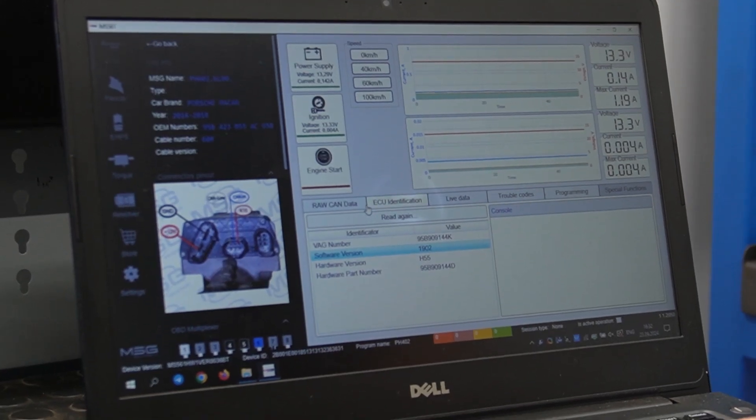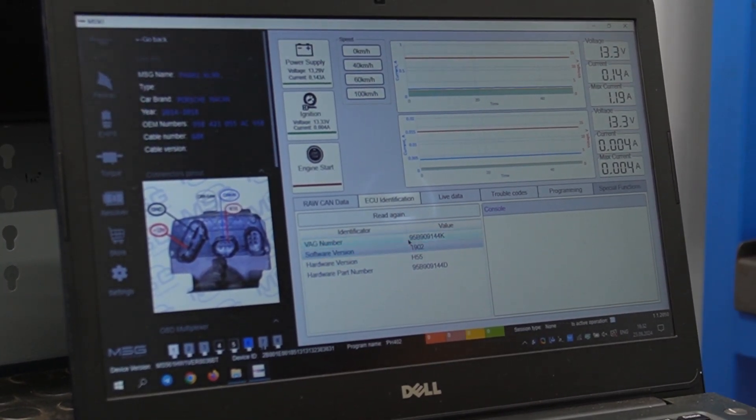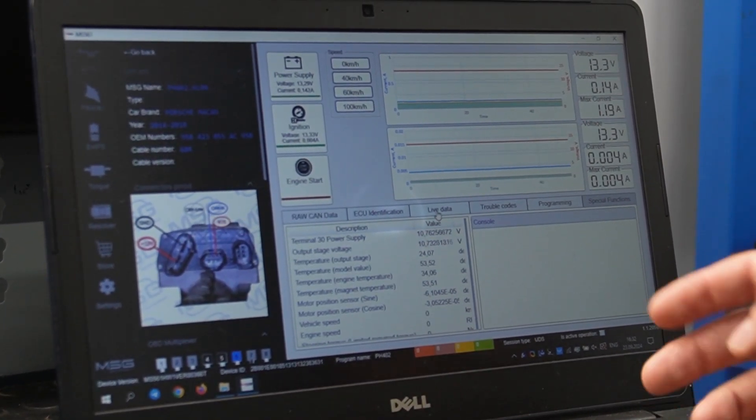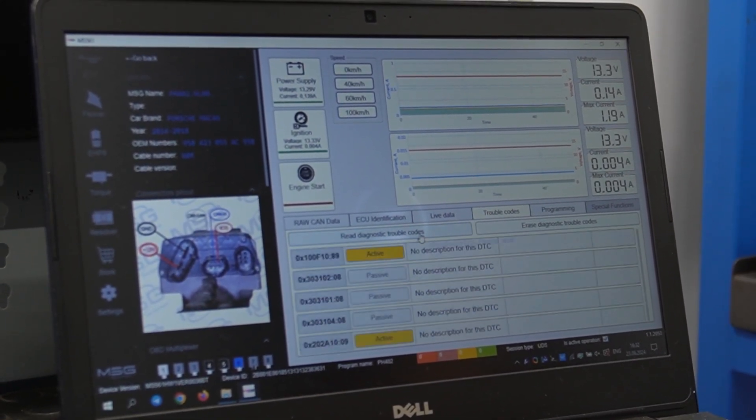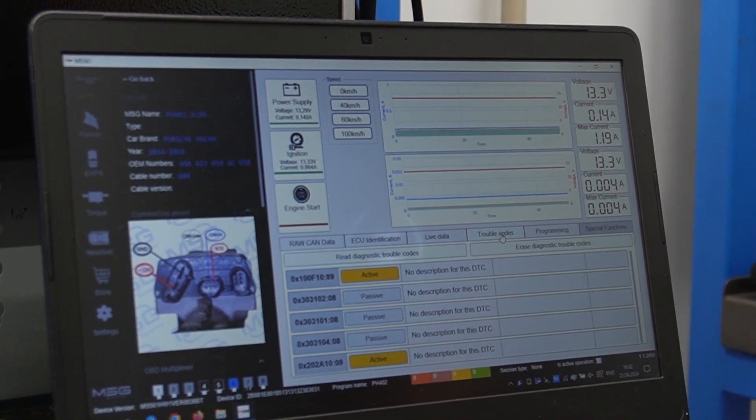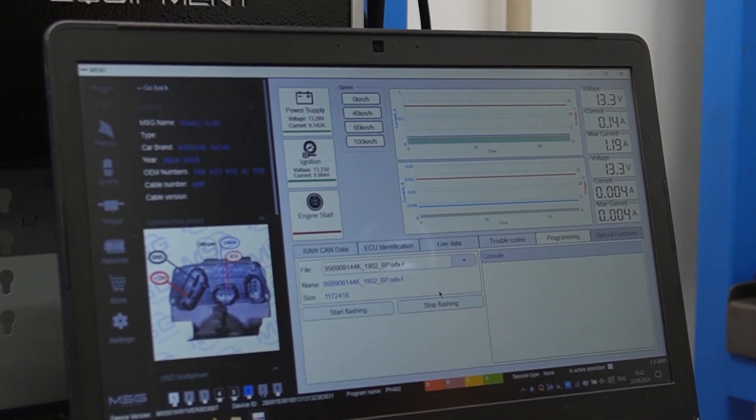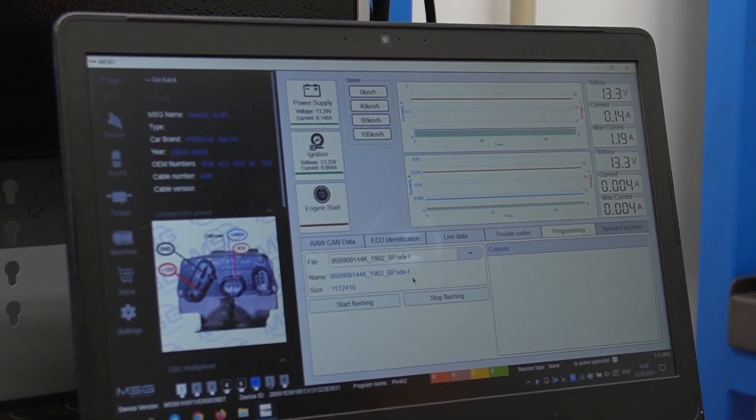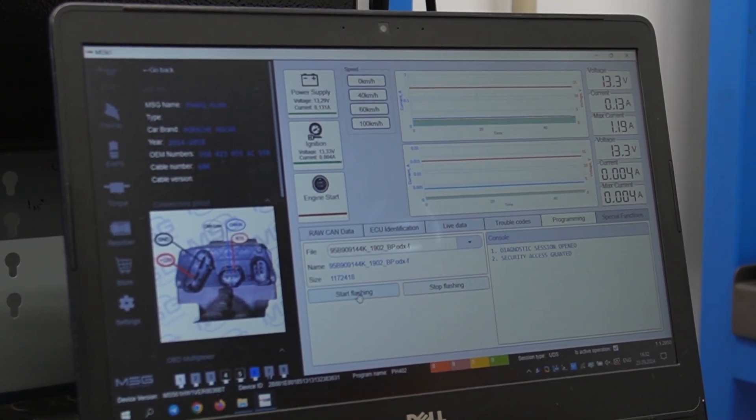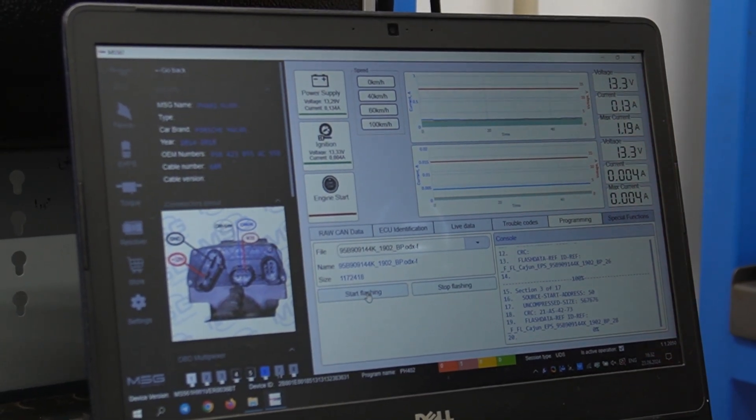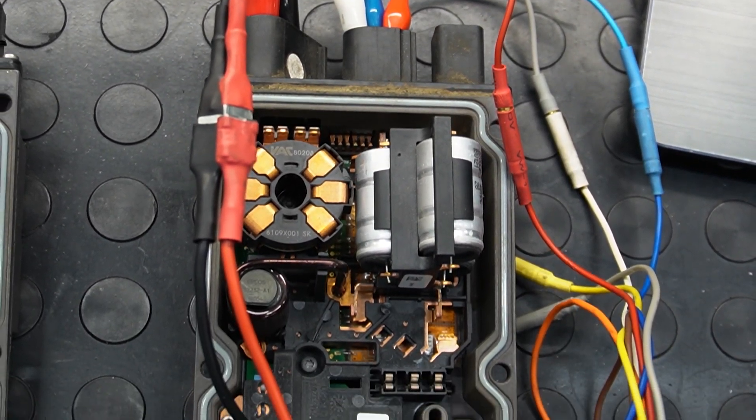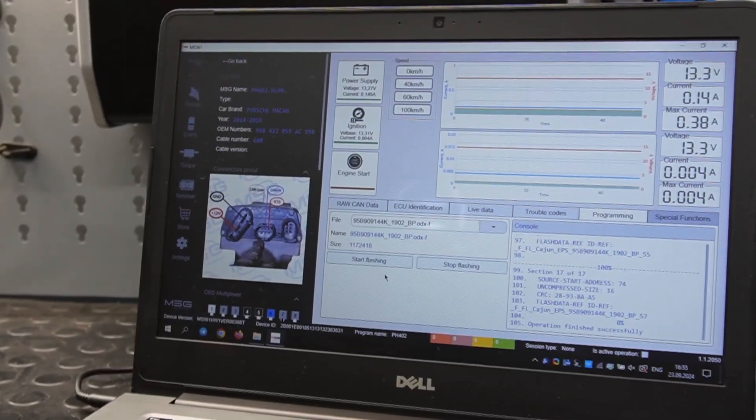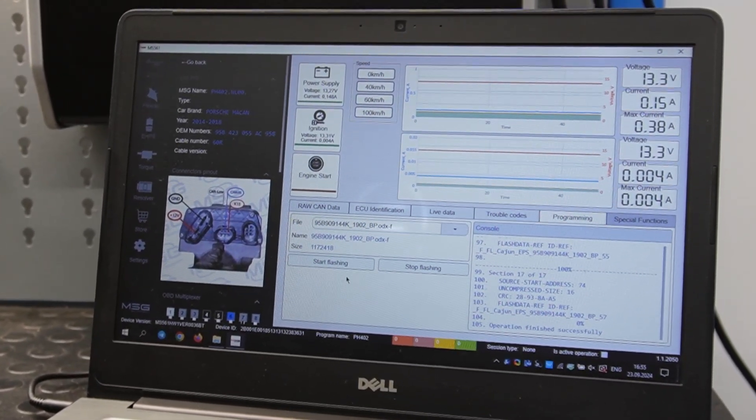The functionality here is also fully available. Data, Live data, and Error code reading. We go to the programming section. Here is our firmware. We initiate the firmware update. Loaded. We check the operation of the rack. Everything is fine.